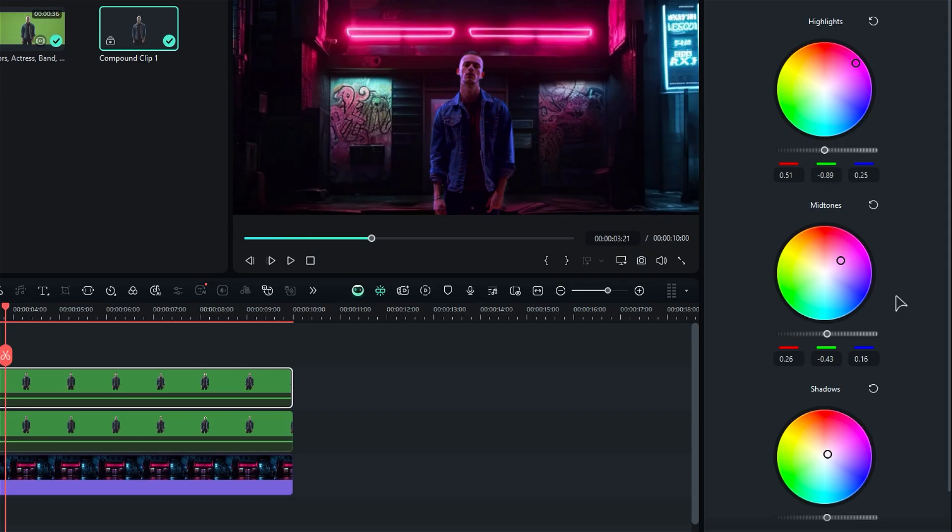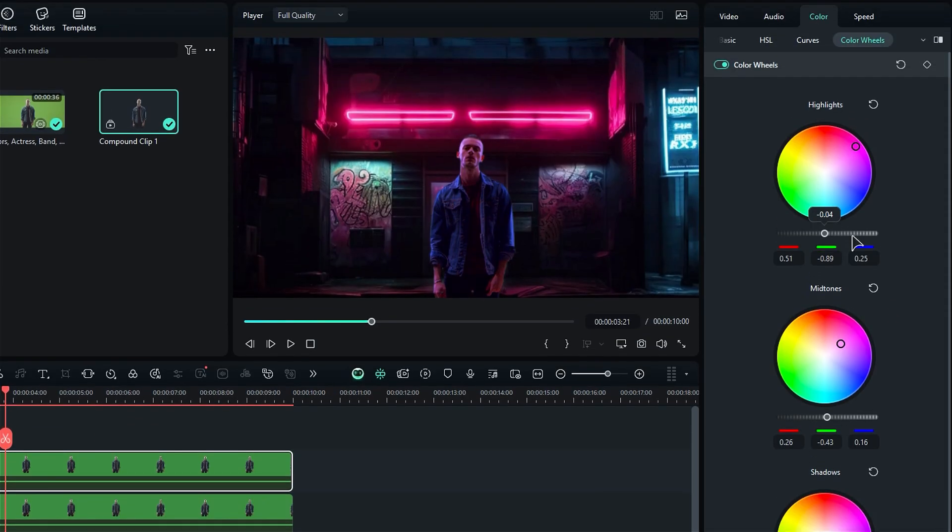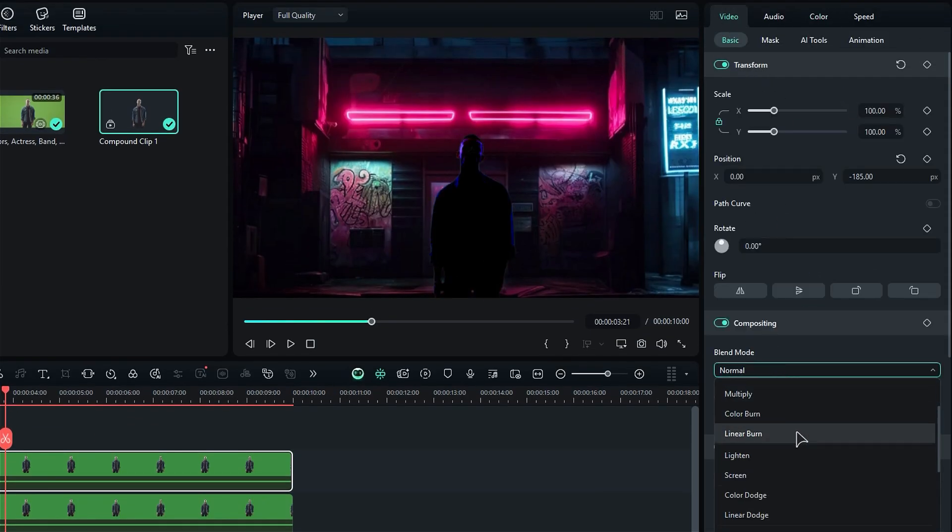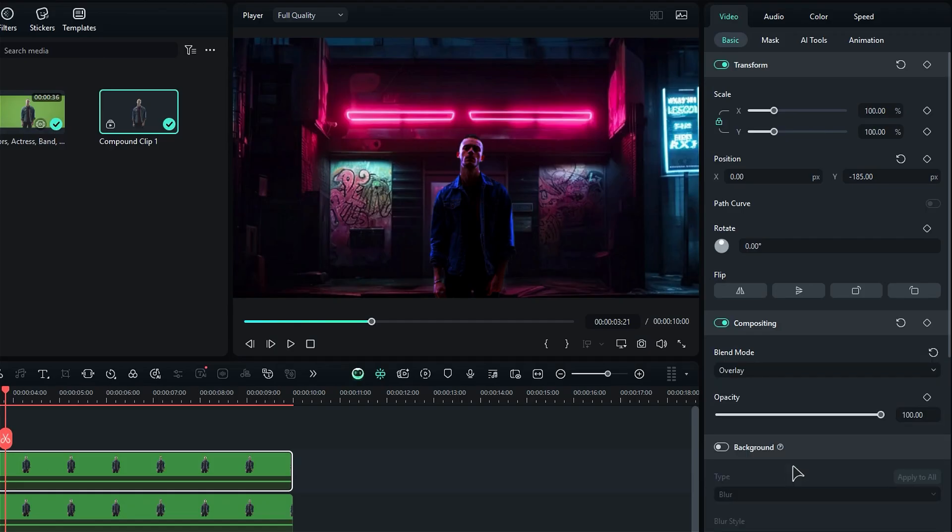Finally, it's time to blend it all. Navigate to the video settings, change the blend mode to overlay, and adjust the opacity until you achieve that perfect look you're aiming for.